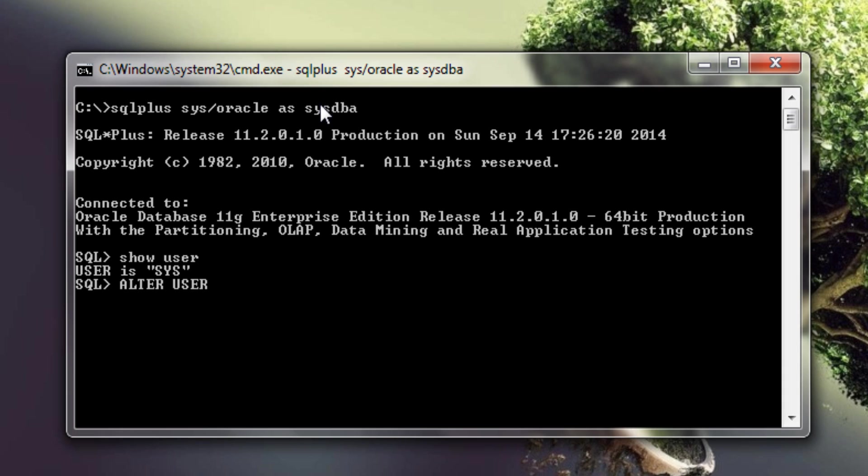Just write ALTER USER. Both are Oracle keywords and then write the name of the user which you want to unlock. In our case it's HR. If you want to reset the password then include identified by clause followed by the password. This is optional. If you just want to unlock the account without changing the password then skip this identified by clause. But I would recommend resetting the password if you are unlocking the account for the first time.